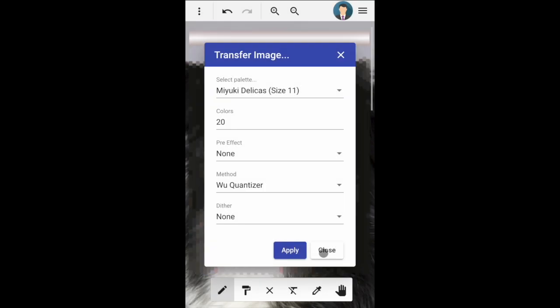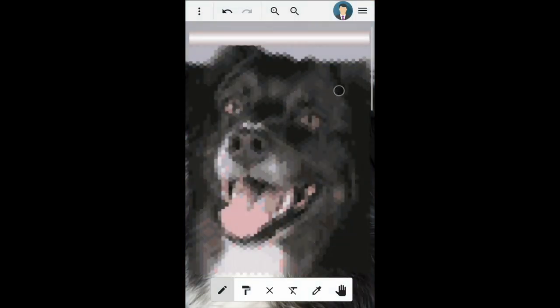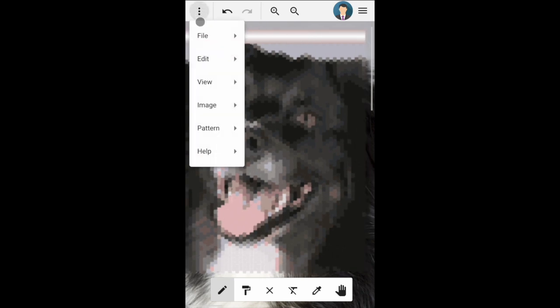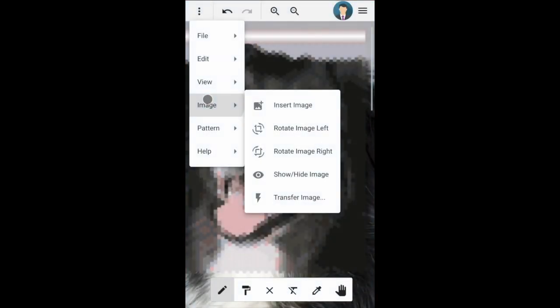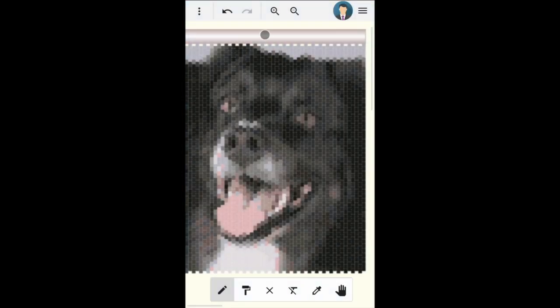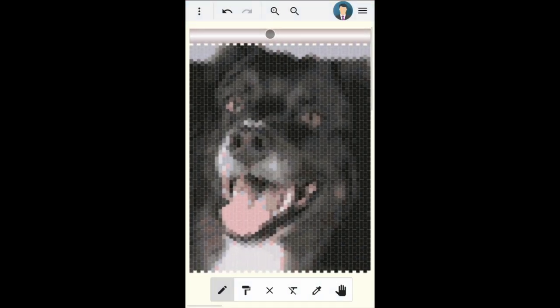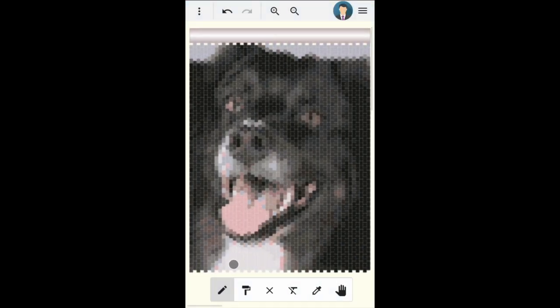WooQuantizer delivers often the best result, but depending on the image, the other algorithms may deliver better results. Use the hide image menu to hide the image. Before generating the PDF file, you can edit the pattern manually using the edit tools from the toolbar.